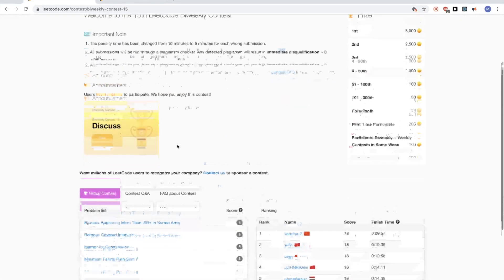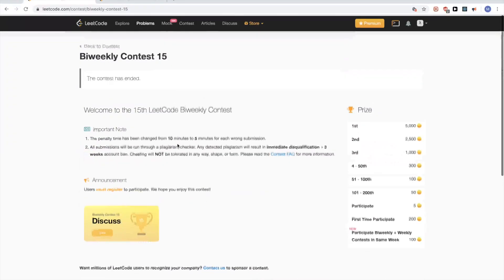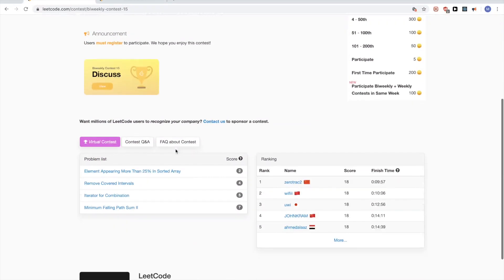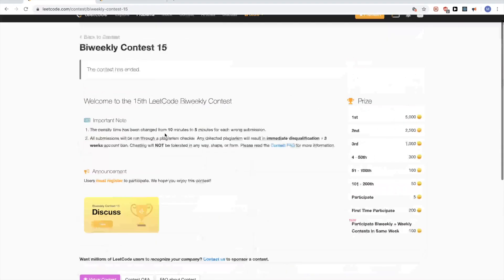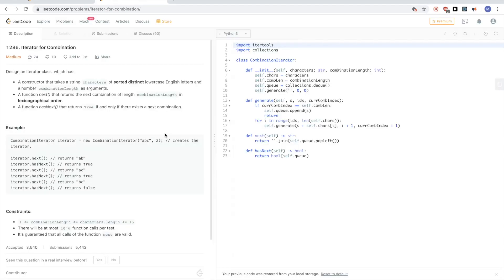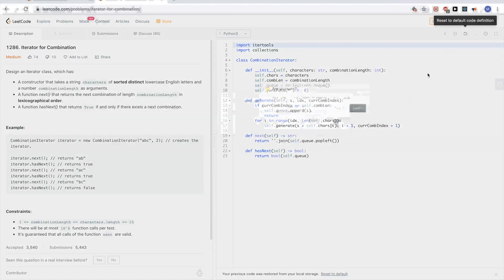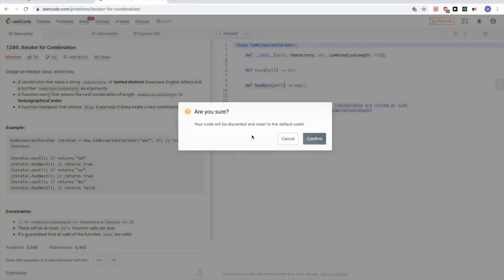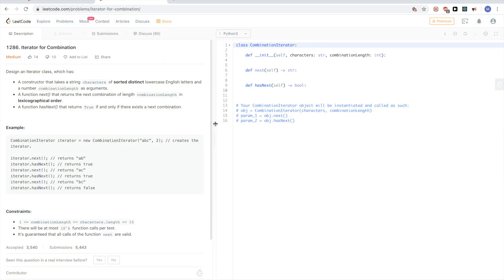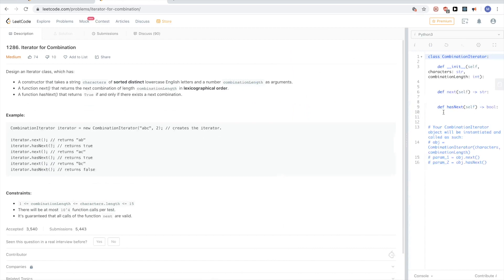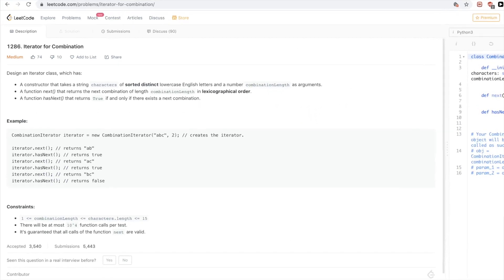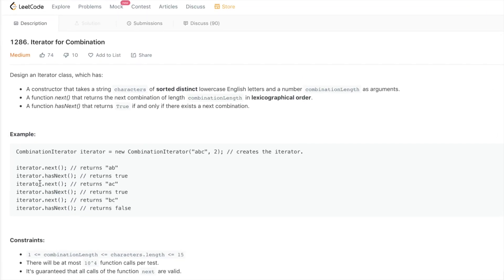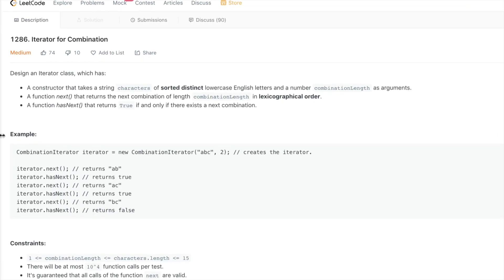Hello, so today continuing on Weekly Contest 15, the third problem: Iterator for Combinations. That's LeetCode problem 1286, Iterator for Combination.